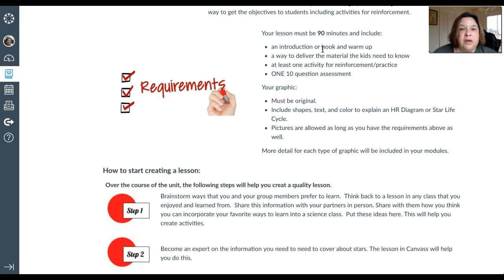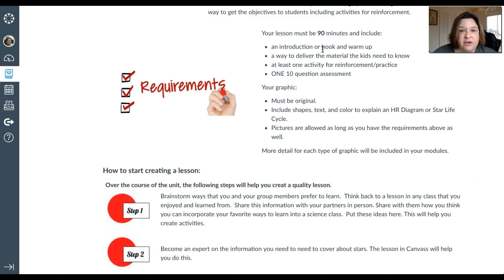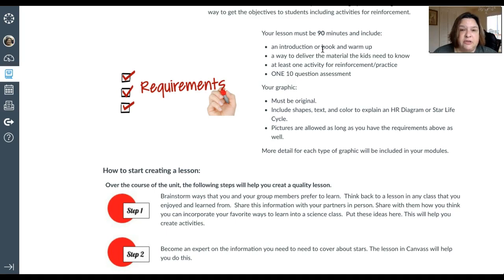One thing that will help you with the assignment is you also have to create a graphic, either on the star lifecycle or the HR diagram. It has to be original. You're going to use Google Draw. There are tutorials across the unit showing you how to use Google Draw and all the different tools.